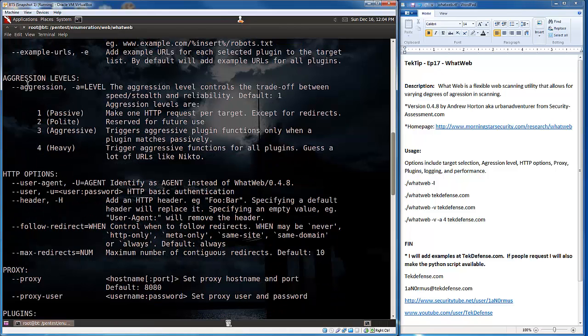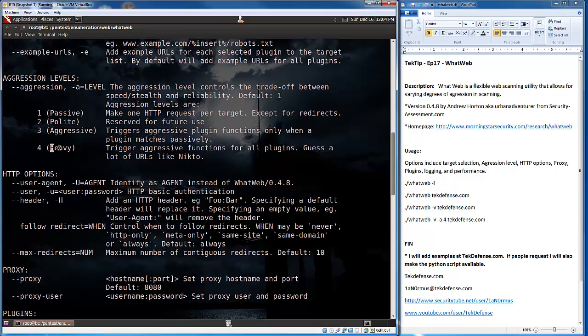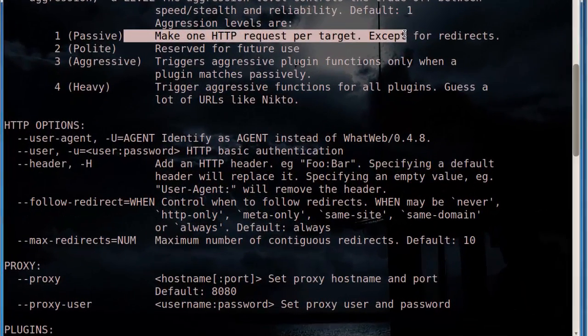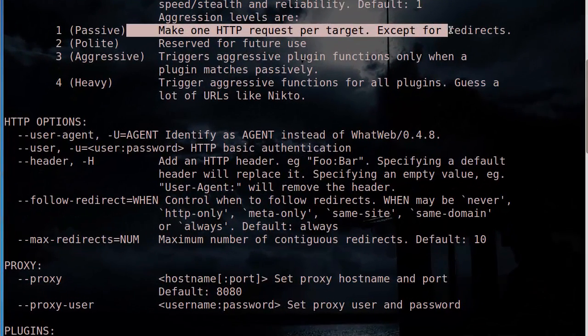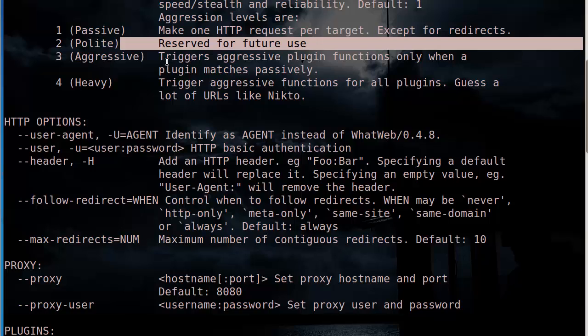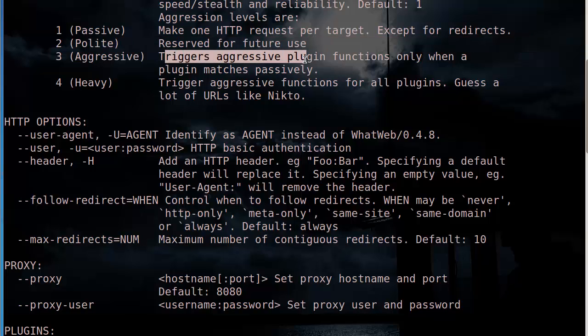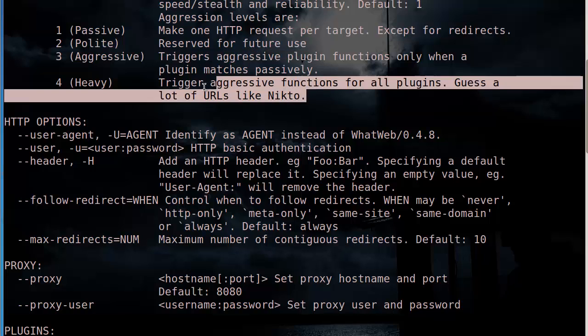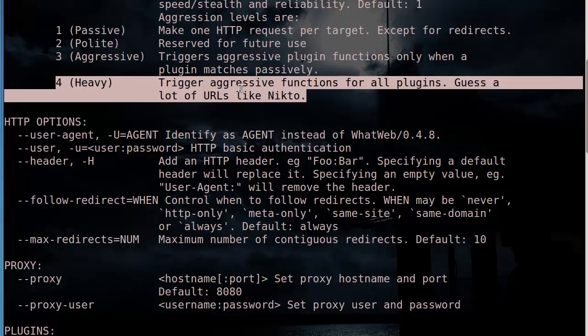And I mentioned previously, you can do different levels of aggression. So one being the most passive, four being the most aggressive. One, as it explains here, will only make one HTTP request per target, not including redirects. Two isn't currently utilized. Three, on plugins that it matches, it'll then try to do some more aggressive scanning with those plugins that it matched, and four is just like, I'm going to scan as heavy as I can with everything.